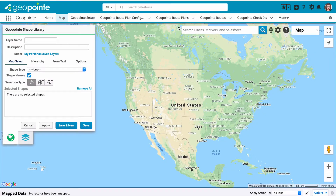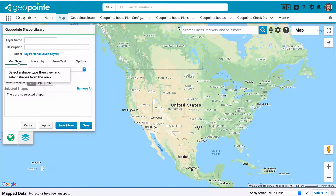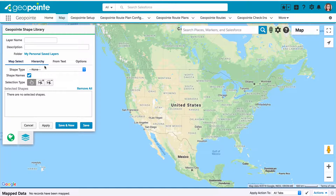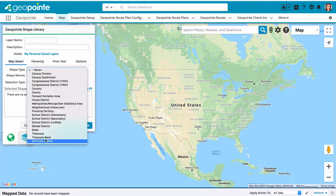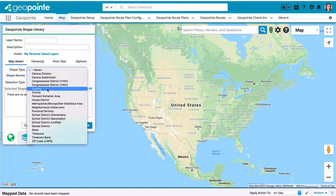Let's start with the map select option, which lets us visually select the shapes that we want to use for creating a larger shape. We'll start by selecting a shape type from this drop-down, and this is going to include any of the boundaries that are available for the visible area of the map.